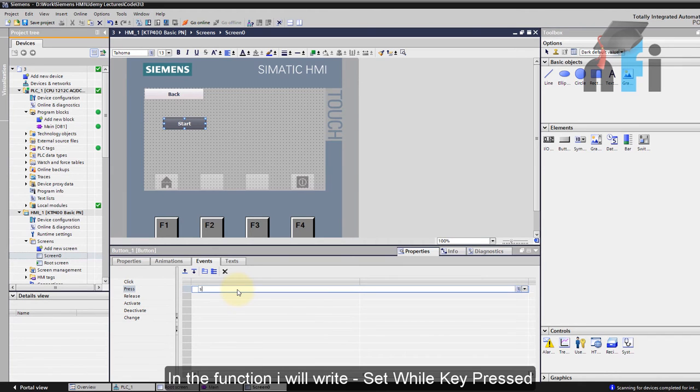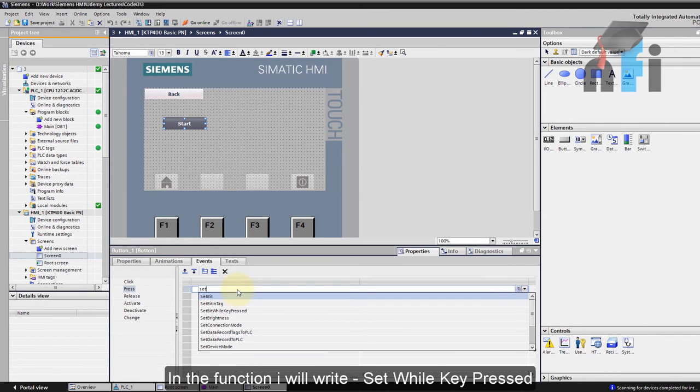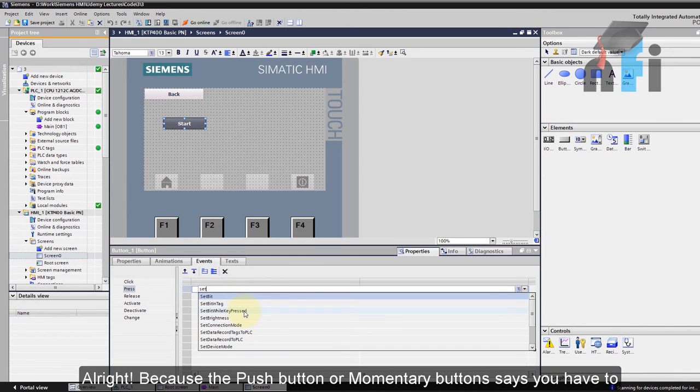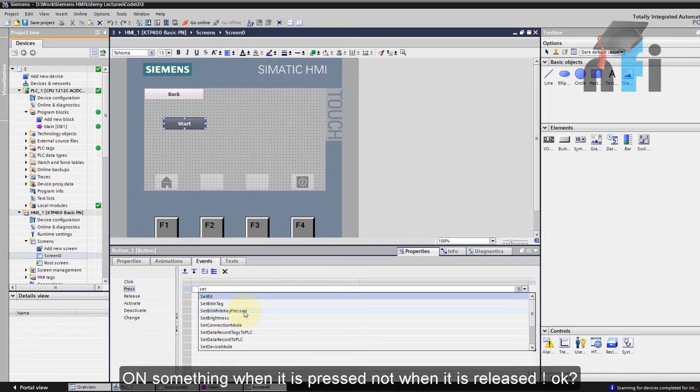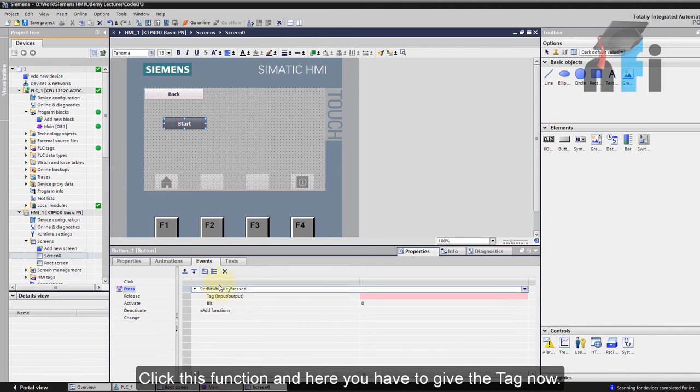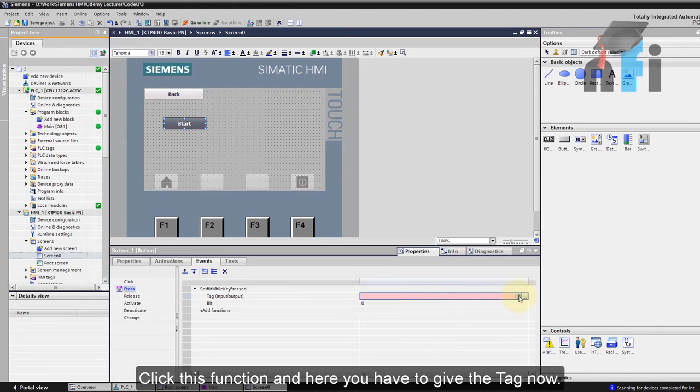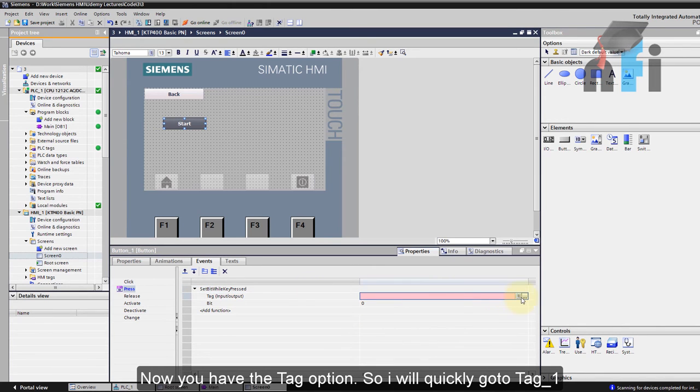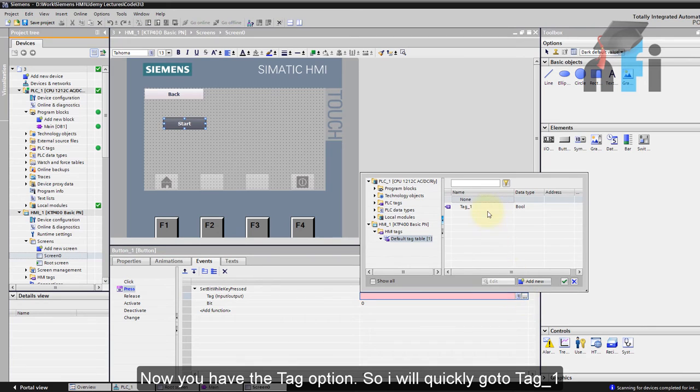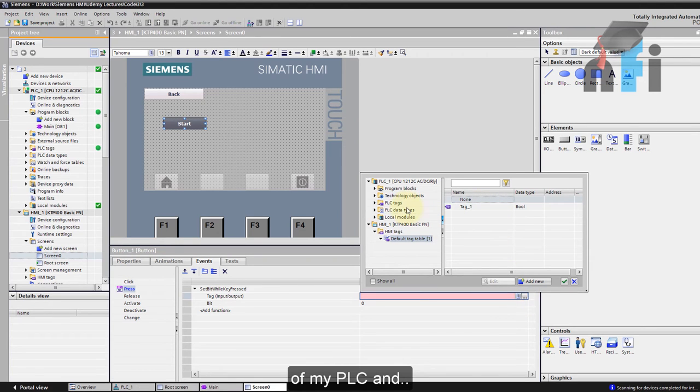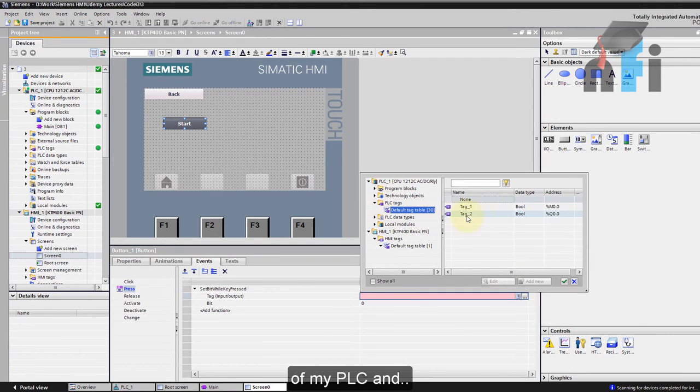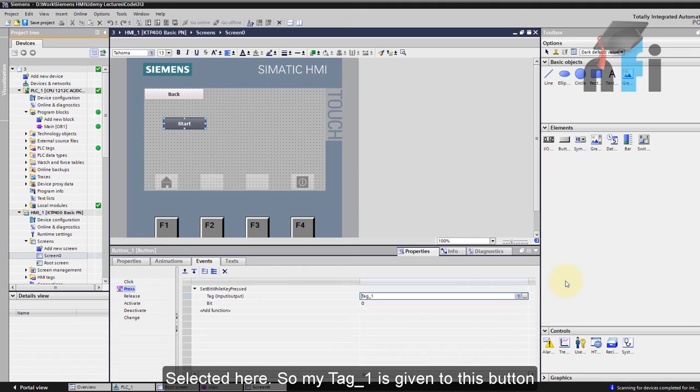So the function I would write: 'set while key pressed'. Alright, because the push buttons or the momentary buttons say you have to turn on something when it is pressed, not when it is released. Okay, so click this function and here you have to give the tag. Now you have the tag option. So I will quickly go to tag one of my PLC and select it here. So my tag one is given to this button.